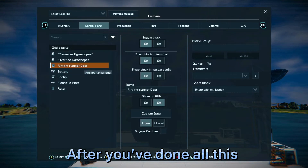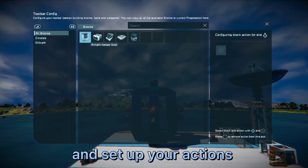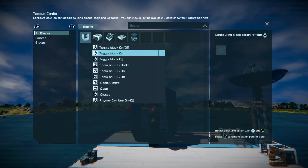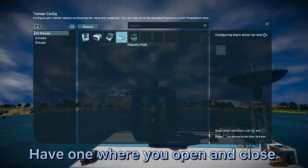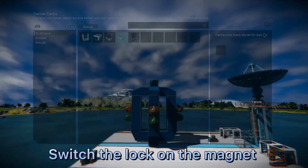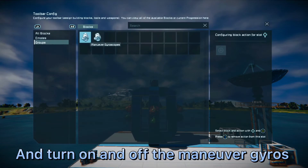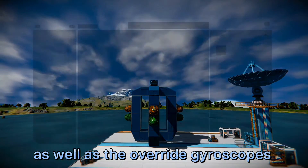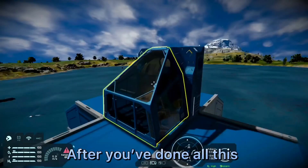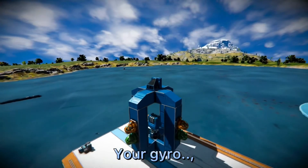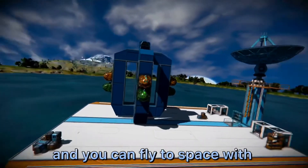After you've done all this, you then want to open the toolbar and set up your actions. Have one action where you open and close the door, switch the lock on the magnet, and turn on and off the maneuver gyros as well as the override gyroscopes. After you've done all this, your Clang Drive is complete and you can fly to space with broken physics.